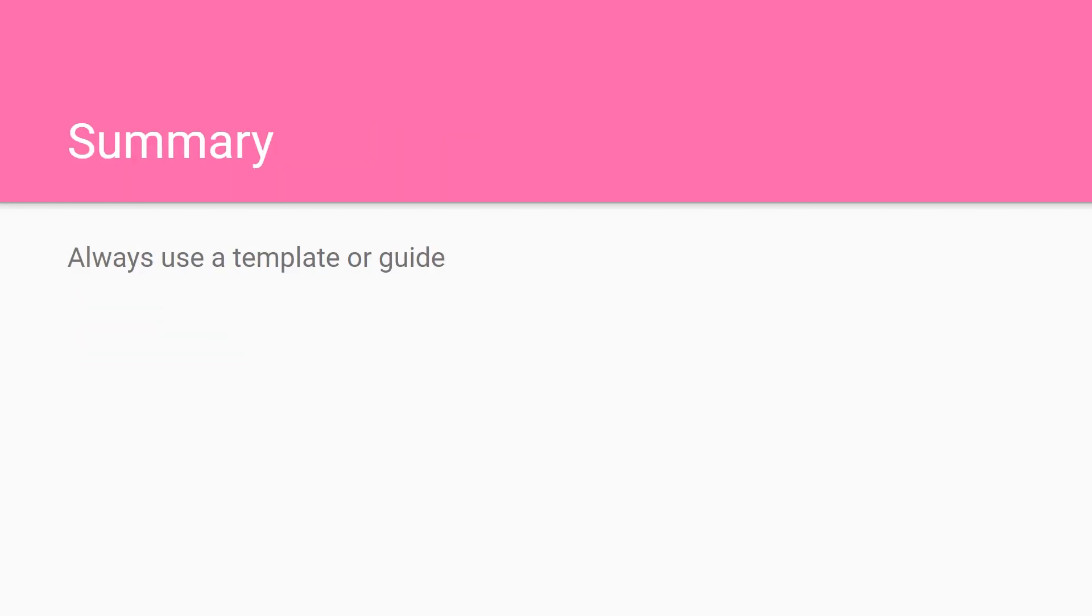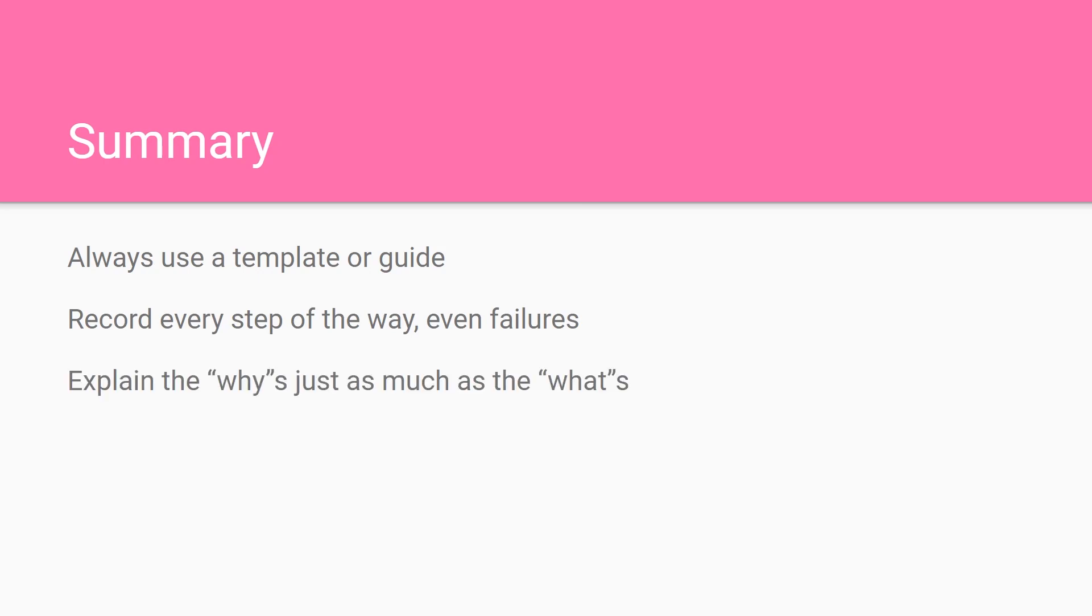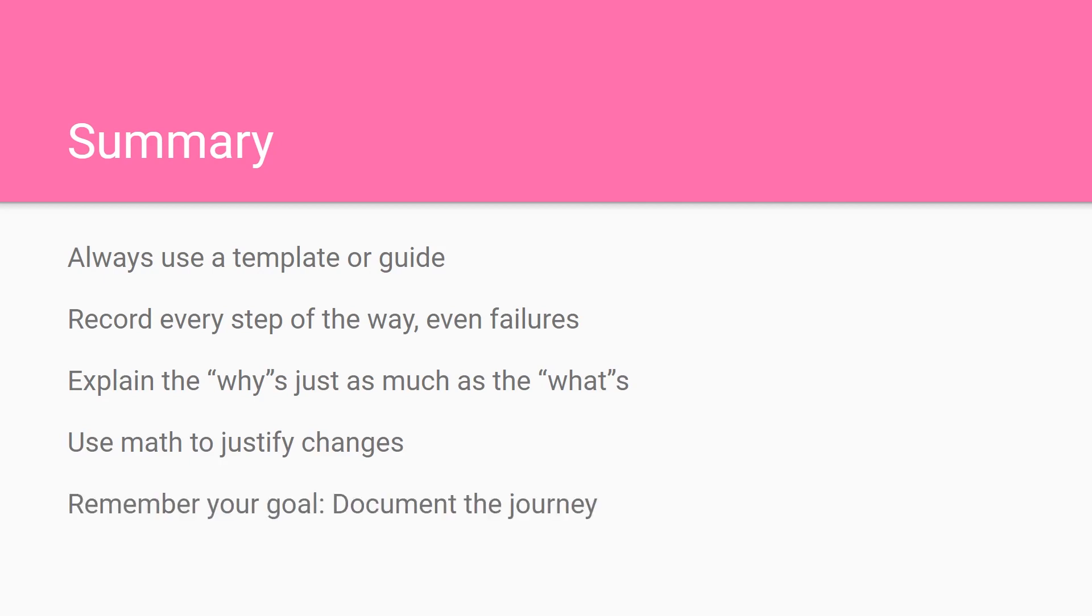In summary, you always want to use a template or guide. This makes it consistent and clear what's going on. You want to record every step of the way, even your failures. These are important for the judges to see. You want to explain the whys just as much as the whats. The whys gives the judges even more insight as to what was going on. And you want to use math to justify changes. Most teams don't do it, so your team will be set apart if you're using the math. And remember your goal, to document the journey.